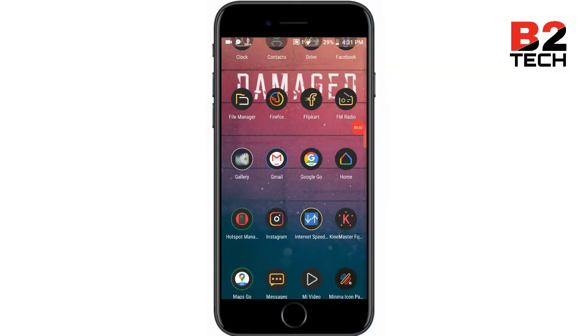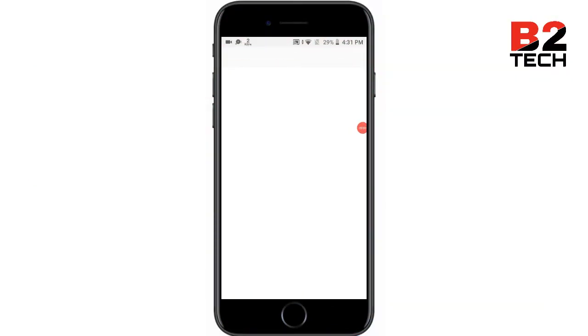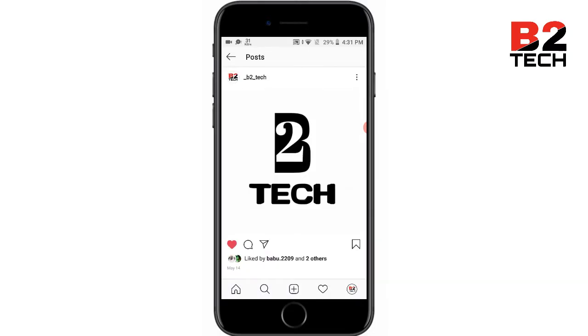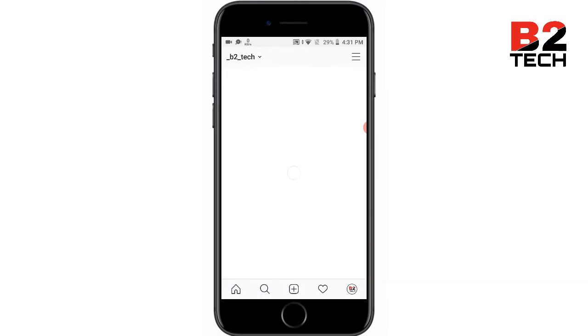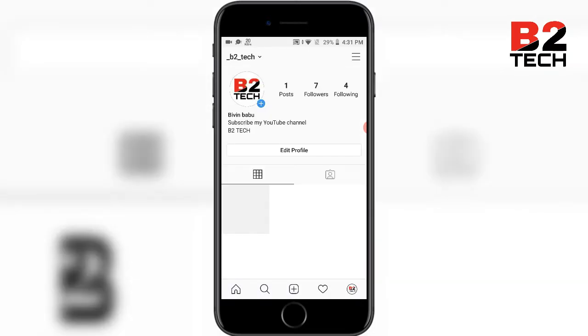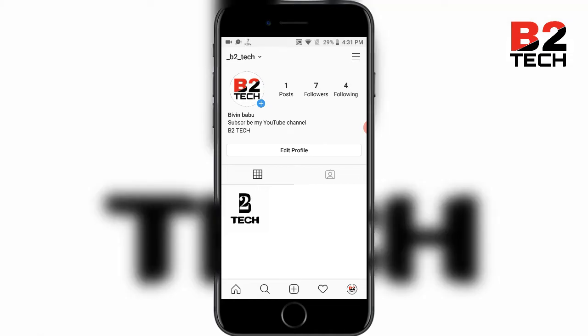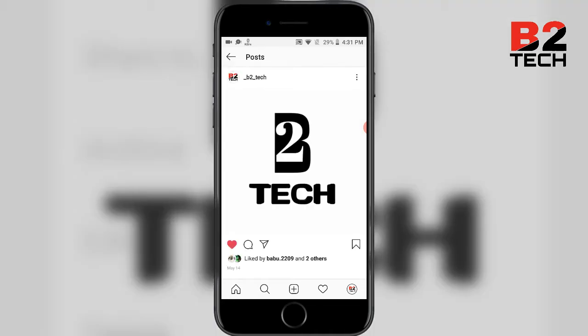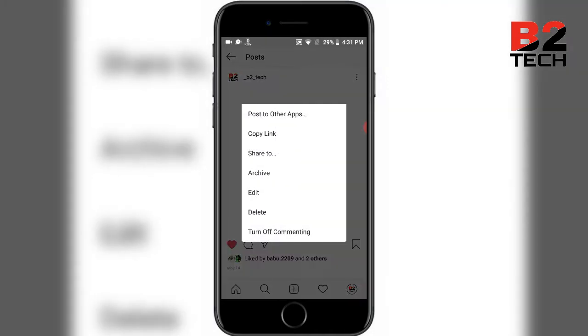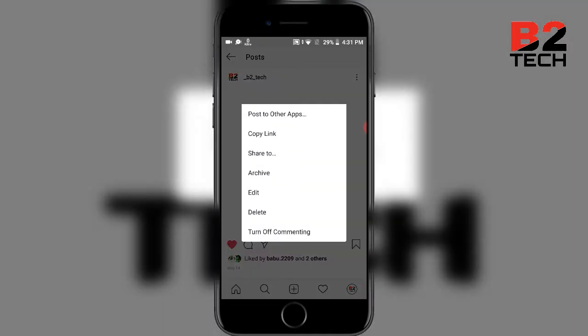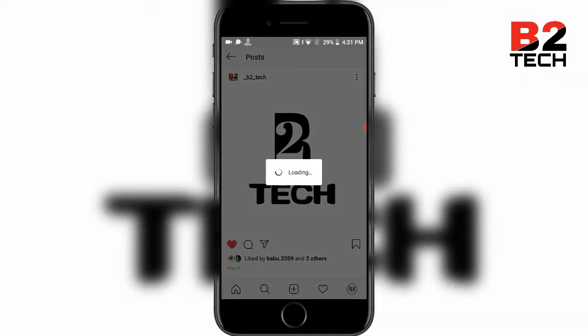Open Instagram, then click on the three dots and click on copy link.